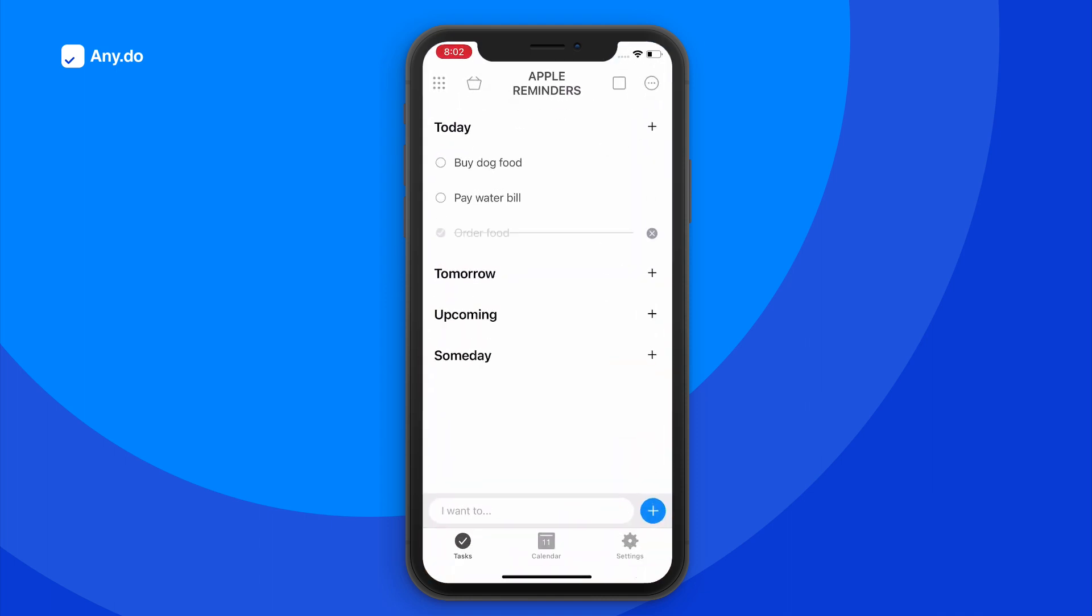Once the integration is live, you can simply use Siri's voice commands to add tasks by saying, hey Siri, add a reminder to call mom tomorrow at 5 p.m.